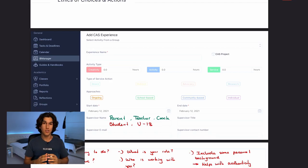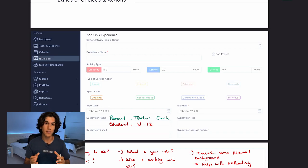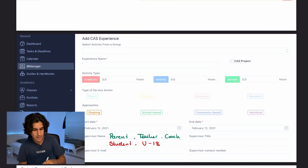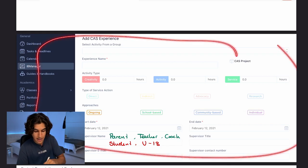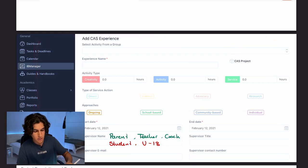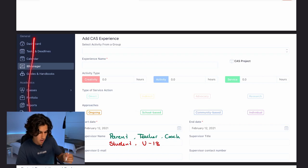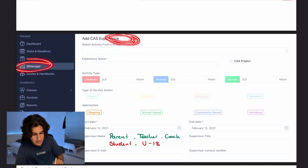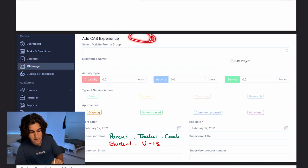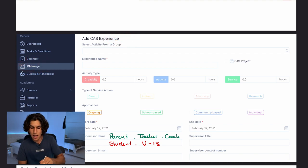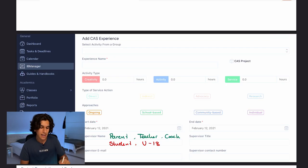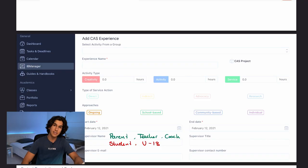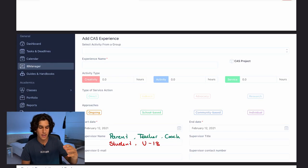Let's actually visualize this information. Here is a screenshot of where you add a CAS experience on Manageback. On the left you have your sidebar — go into IB Manager, and there'll be a CAS tab. Once you press that button, there'll be an option on the right to add a new CAS experience. This is the page you'll come to when filling in your experience details.